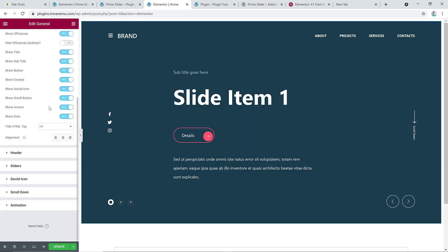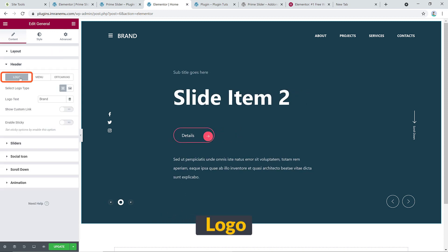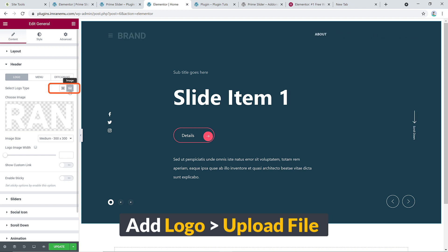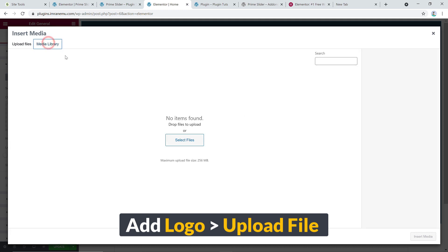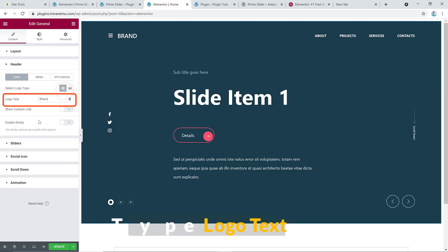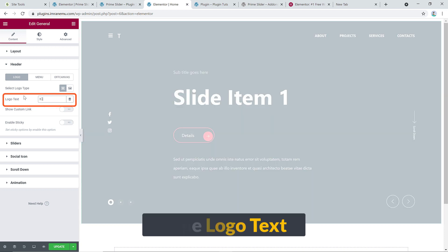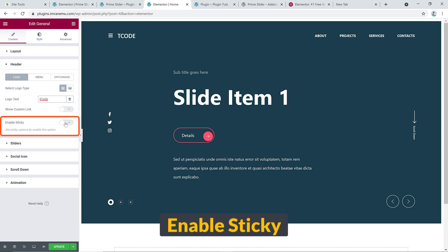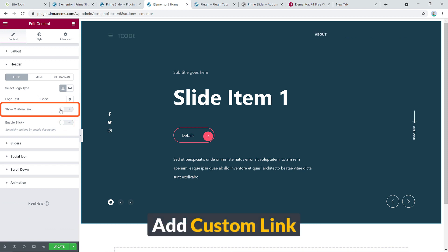Under the Header settings, you can see a text-based logo. If you'd like to add an image logo from your gallery you can do that and manage the logo size. You can also change the logo text — for example, type 'T Code'. You can enable Sticky to make the header sticky, and add a custom link to the logo text.